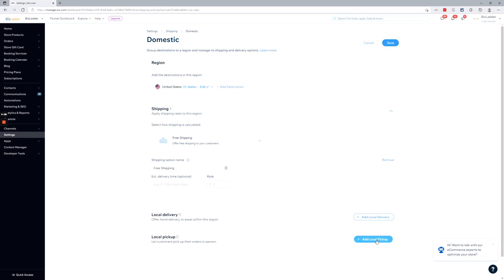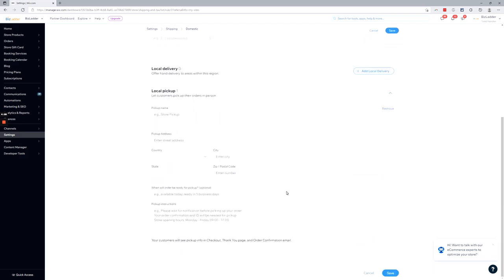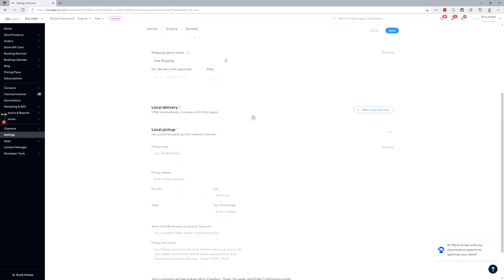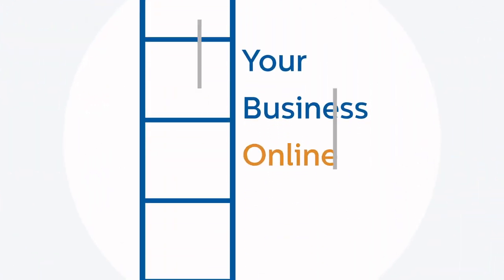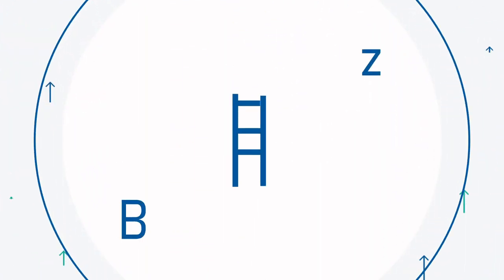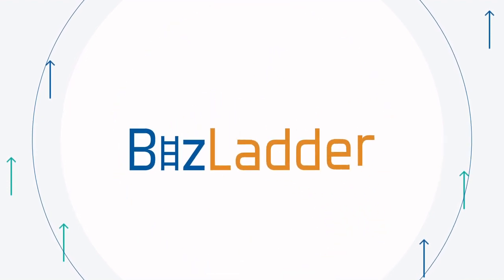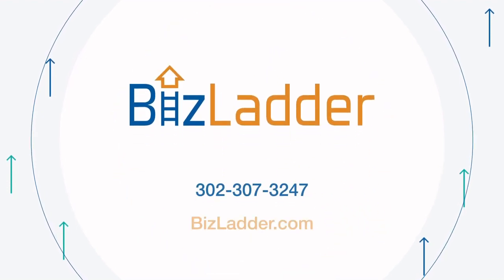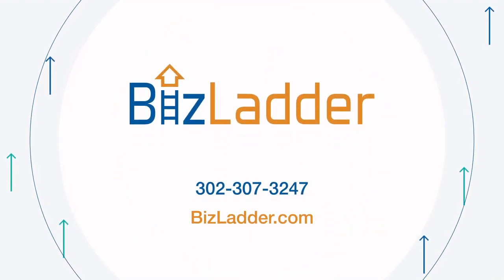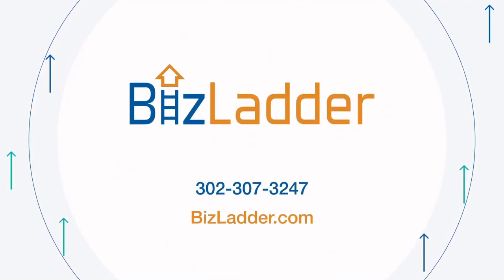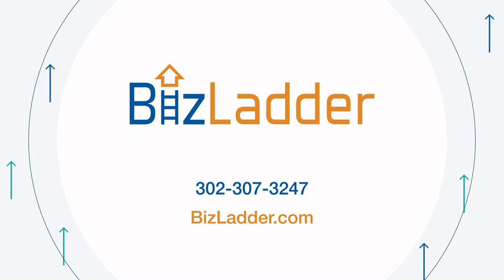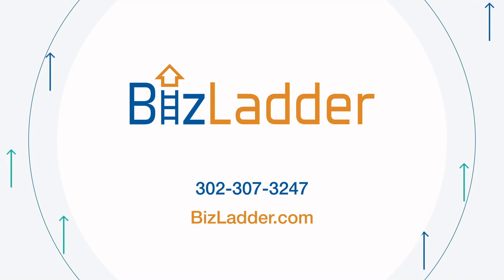You can also add a local pickup option, right? This has always been there. That's pretty straightforward, but the new feature as of recording this video is local delivery areas. And that's it. Any questions, reach out. Click on the link in the description.